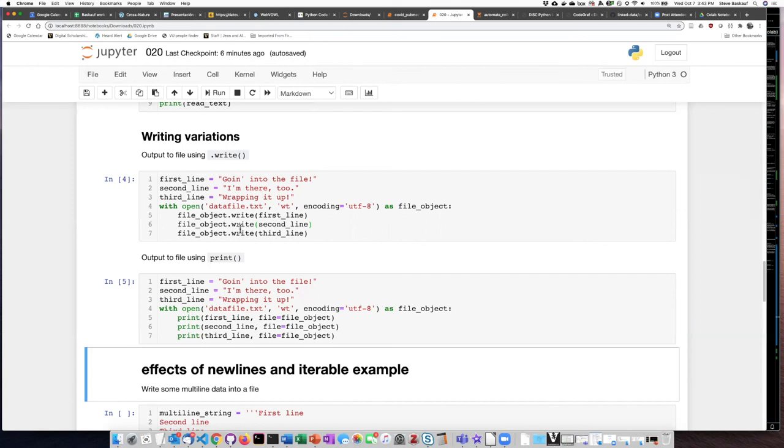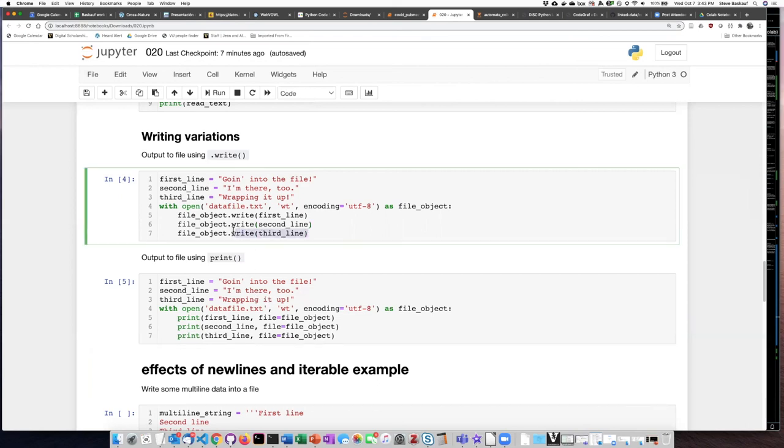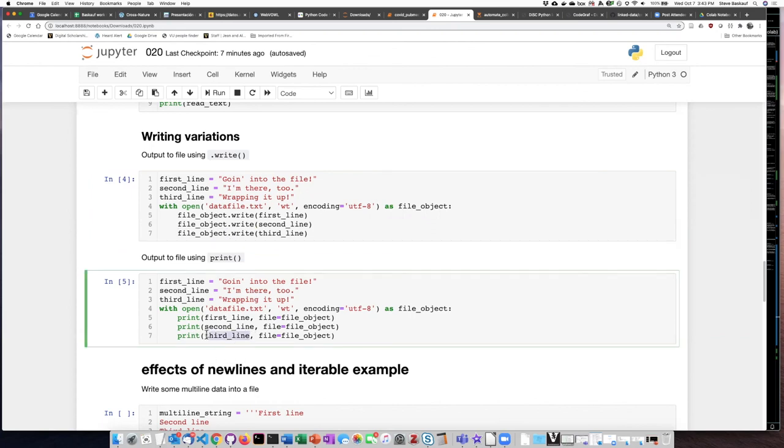So the other thing that you can notice the difference between the write method and the print function is that the write method is a method so we attach it to the end of the object that we want to write with a dot whereas the print function is a function and the thing that we want to print gets passed into it as an argument.